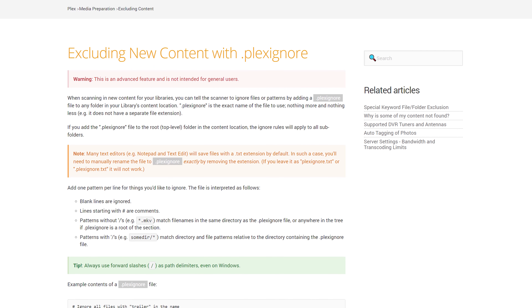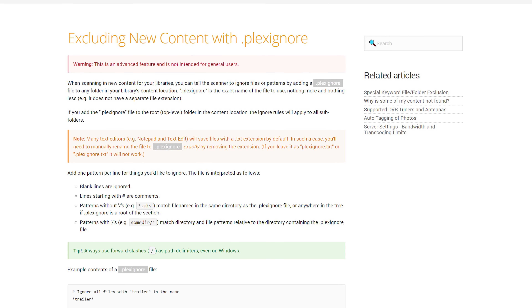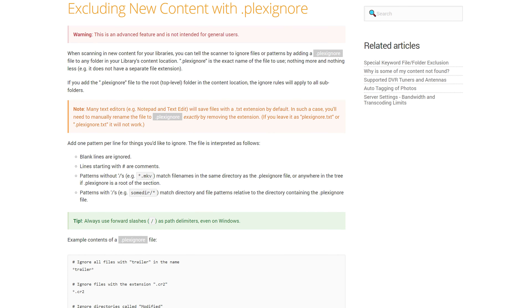Plex Ignore is basically a specialized file that you can put in a directory — like your TV shows directory — and you can tell it to ignore certain things. For TV shows, you can tell it to ignore specials directories, or maybe extras that you don't want included in your Plex media server. You can also use it for images, music, et cetera. There's a website that tells you all the different options you can use within Plex Ignore.